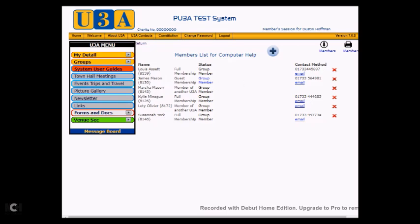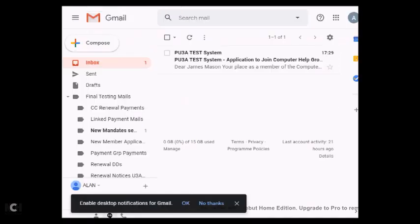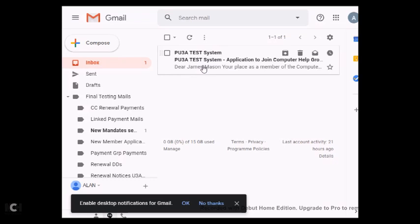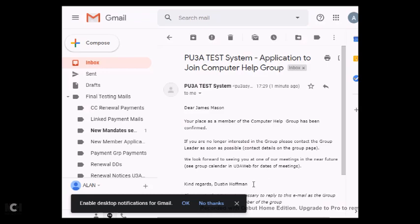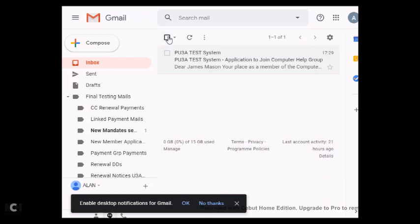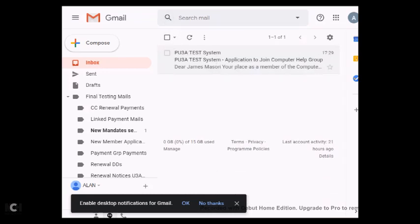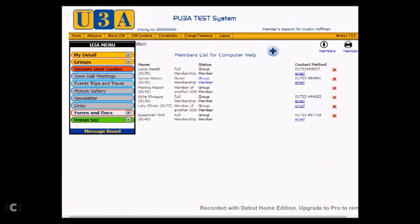Now when this happens, another couple of emails go away. So we'll move across to the inbox for the test system. And as you can see here, there is an email that's come in for James Mason. So we'll open it up and it says, Dear James Mason, your place as a member of the Computer Help group has been confirmed. If you're no longer interested in the group, please contact the group leader as soon as possible. And there's some more details below. Kind regards, Dustin Hoffman. So an email goes out by you confirming that you're taking him into the group, and he now knows that he can turn up and everything will be fine.